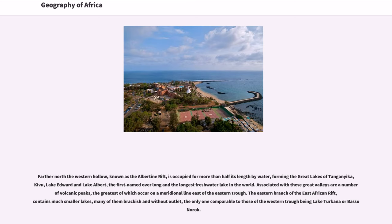Associated with these great valleys are a number of volcanic peaks, the greatest of which occur on a meridional line east of the eastern trough. The eastern branch of the East African Rift contains much smaller lakes, many of them brackish and without outlet, the only one comparable to those of the western trough being Lake Turkana or Basso Narok.